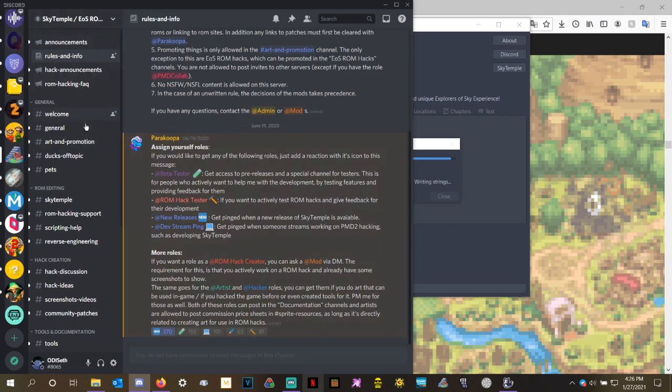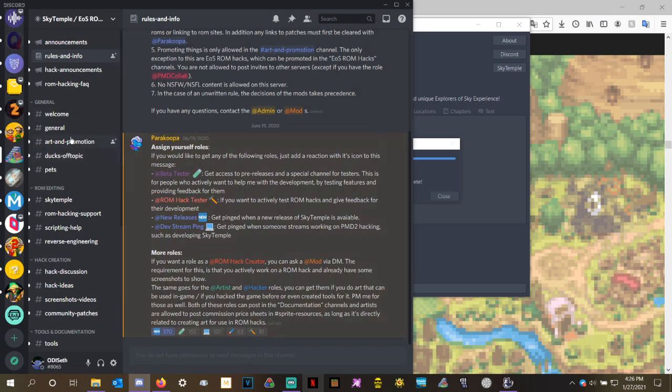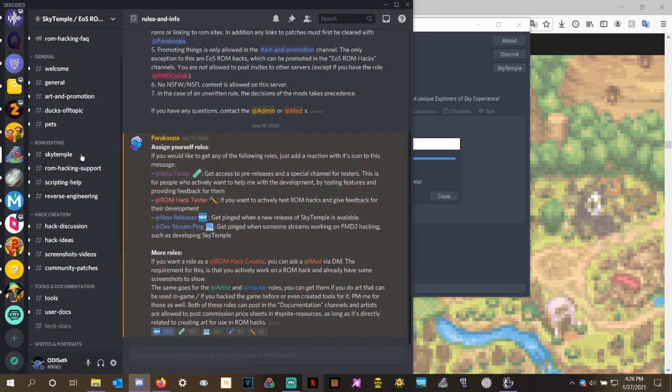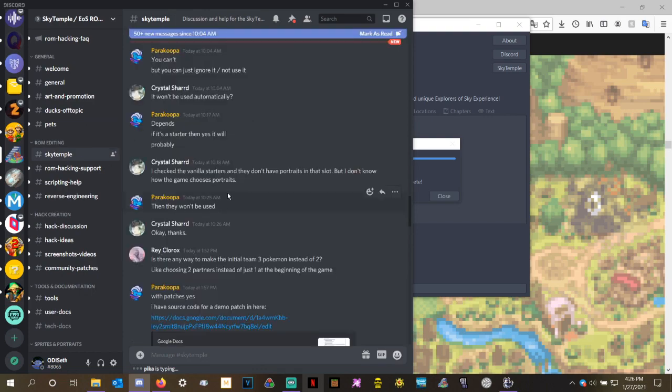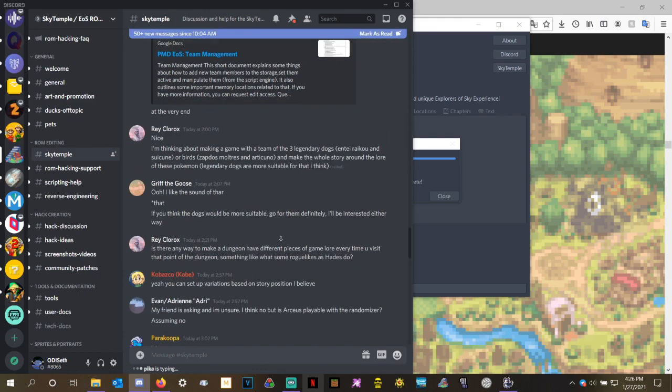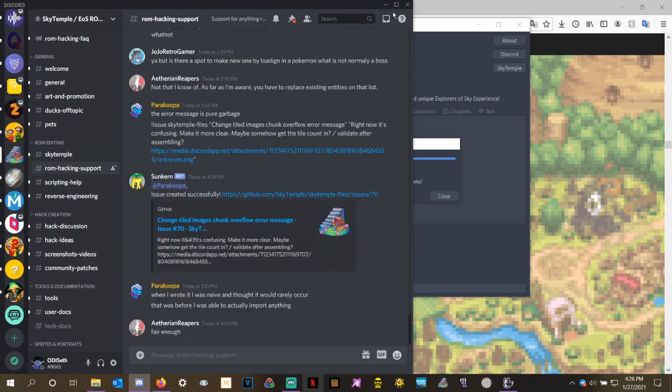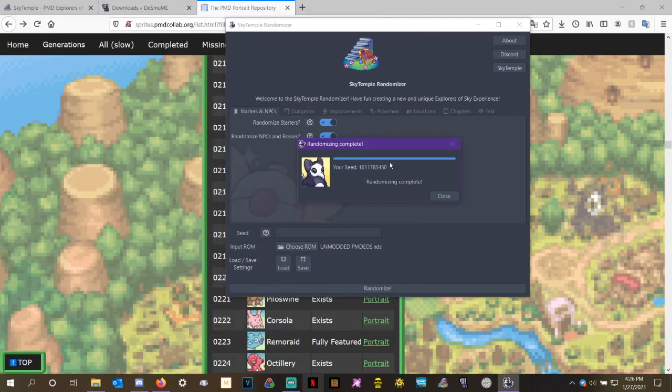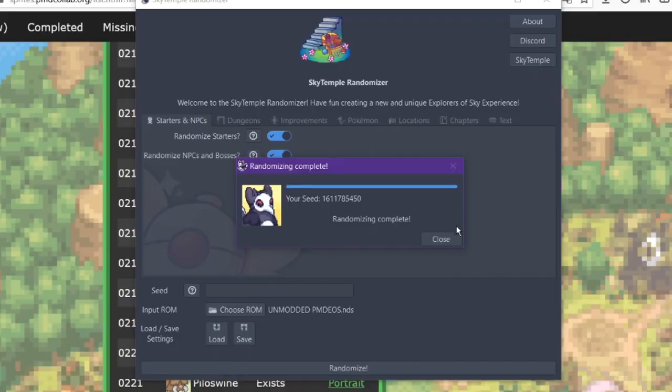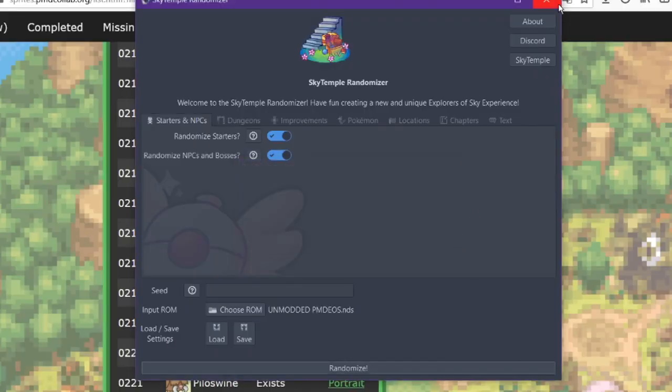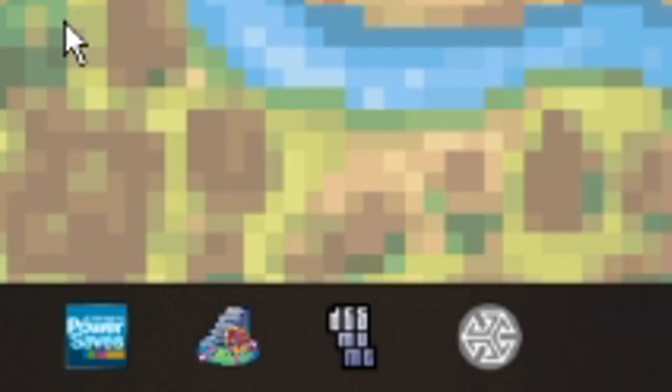You can also get additional help for both the Sky Temple ROM Editor and Sky Temple Randomizer on the Sky Temple Discord right here. Parakupa is the person who created many of these tools. There's quite a few additional helpers who, you know, if you ask a question, they will answer. And it looks like while I was talking about the Discord, the randomization was completed.